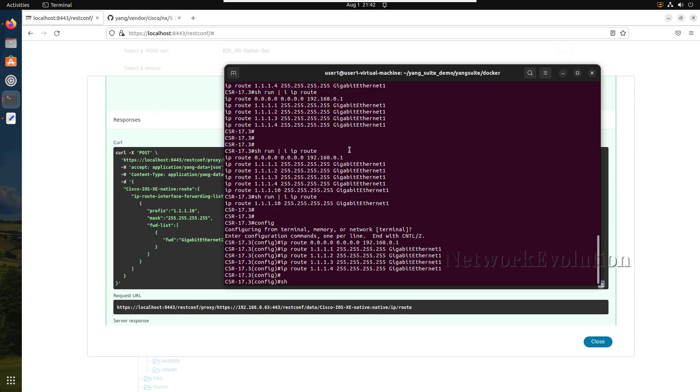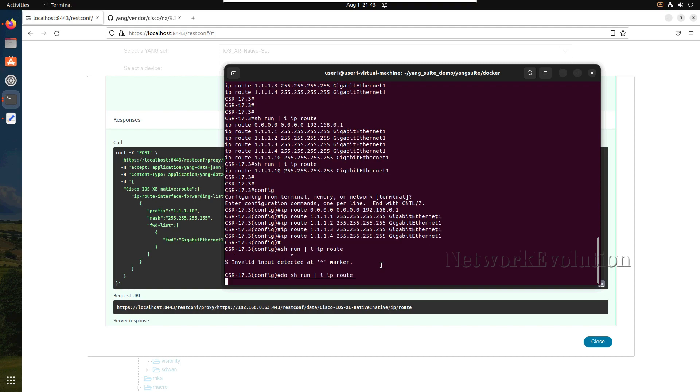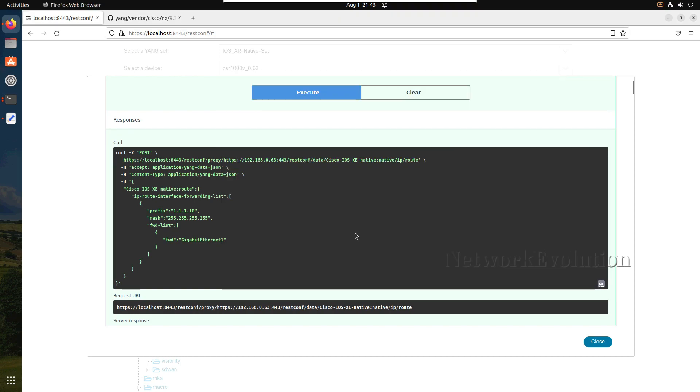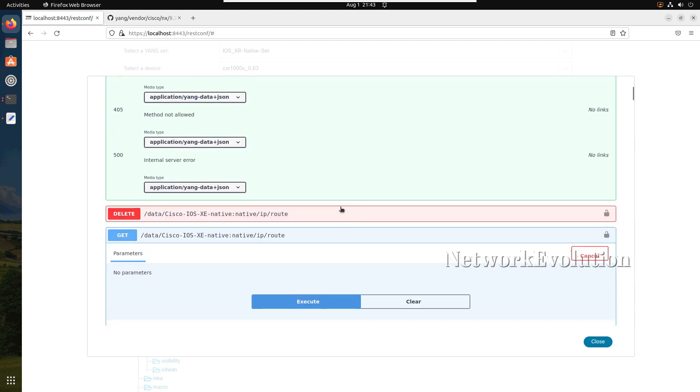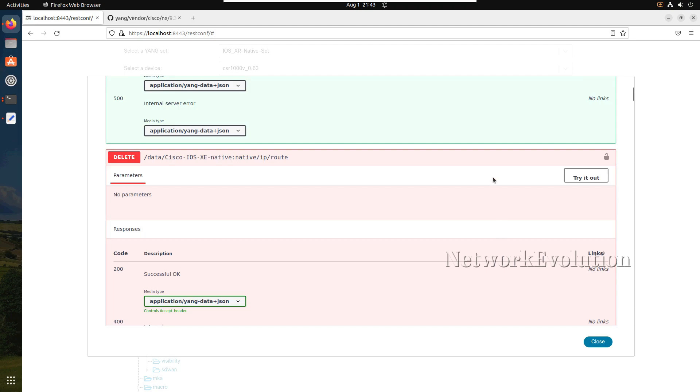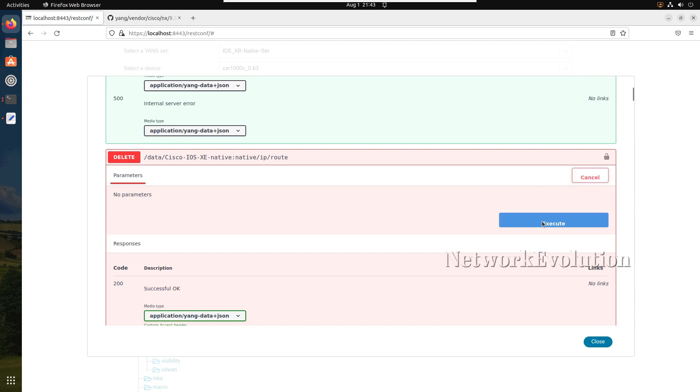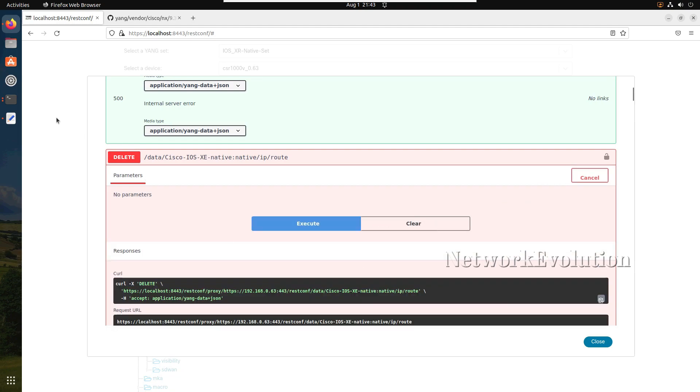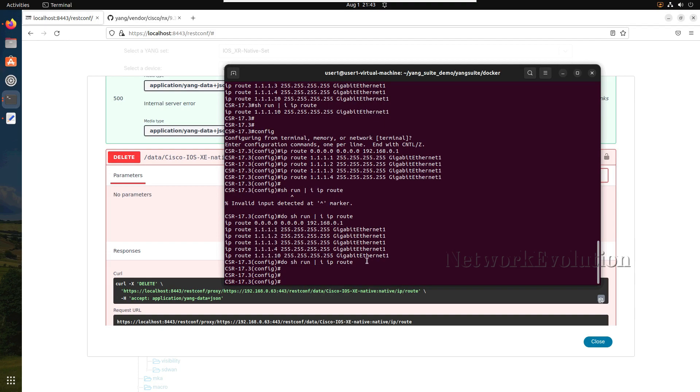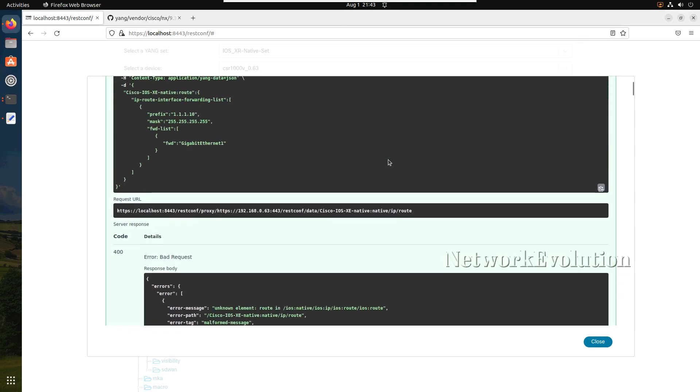What we can do is we will see what is DELETE method. Before delete we can verify the route. These routes we have added earlier. Click on try it out and execute. Now let us verify the route. Now entire route is gone. Now we can do the POST method.